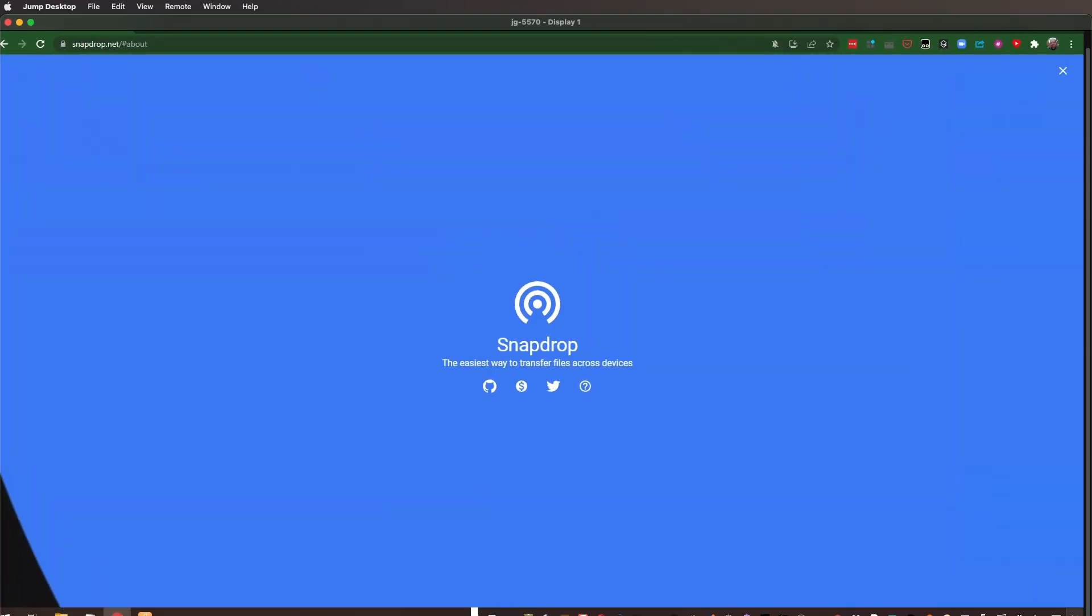All this is going to require is that you have a browser on each of these tools and that everybody's on the same network.